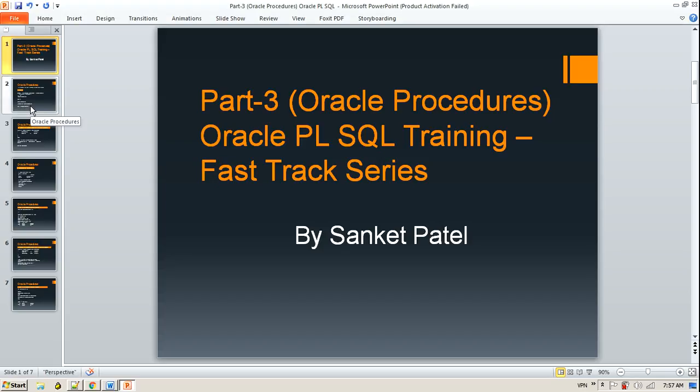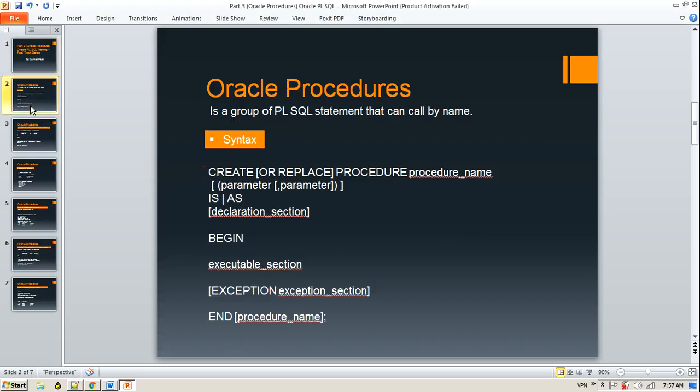Oracle procedures can be explained as a group of PL/SQL statements that can be called by a name. In the previous session, we took a look at anonymous blocks where we could call group of PL/SQL statements between begin and end, or declare variables and then begin and end. That is an anonymous block, but we don't have any name for it.